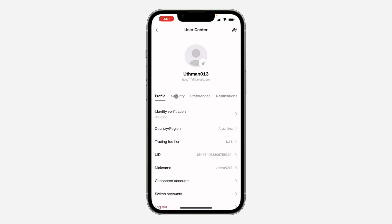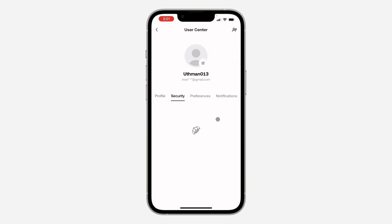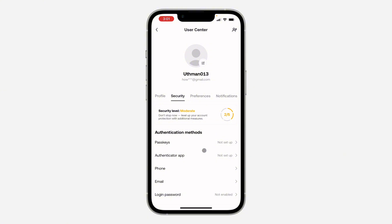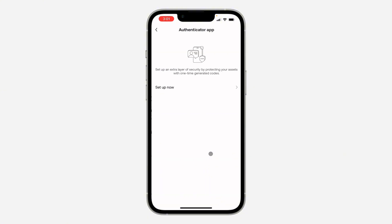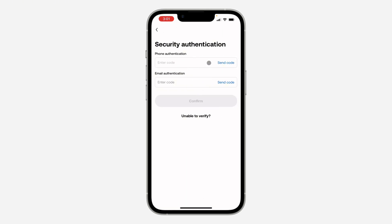After that, select Security right here. Wait for it to load and click on Authenticator App. Once you click on it, click on Setup Now.